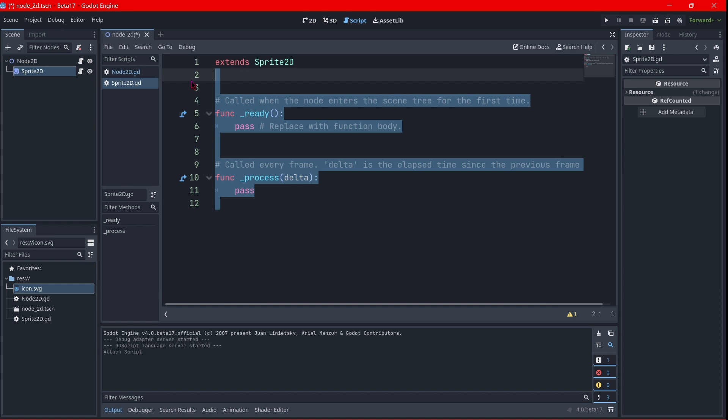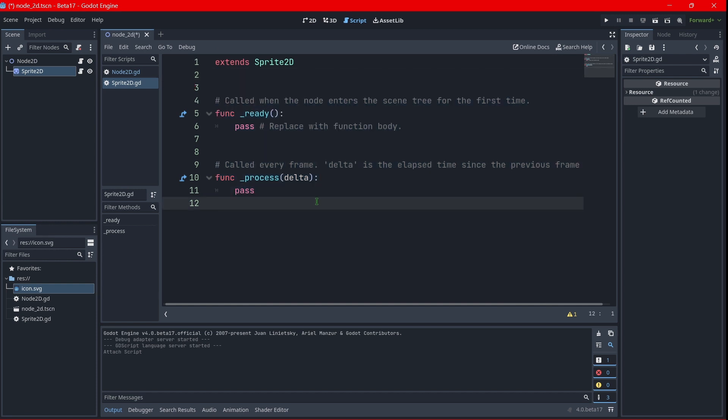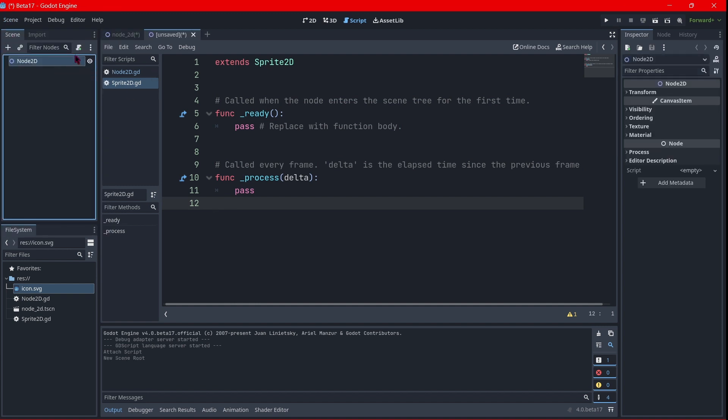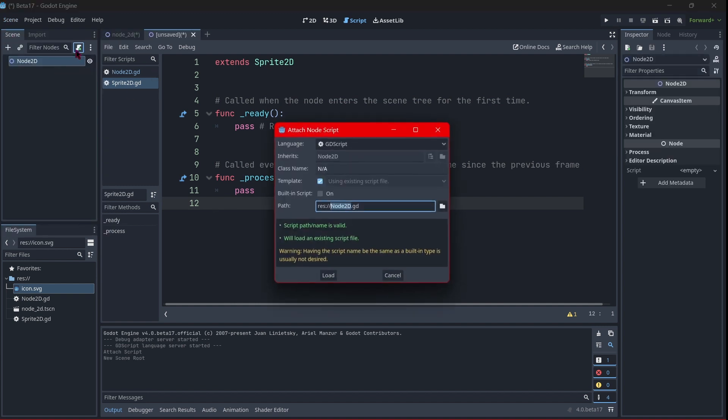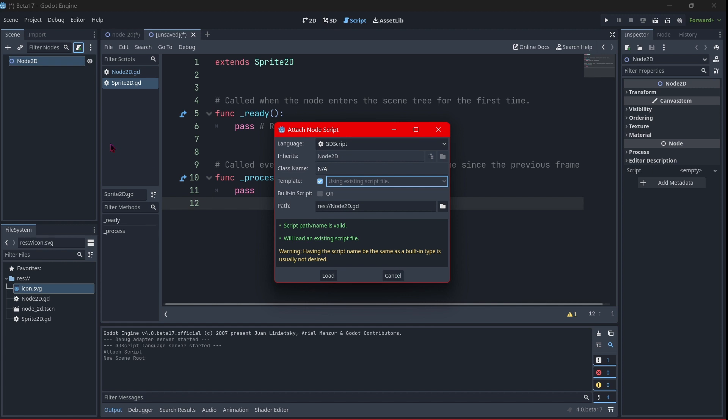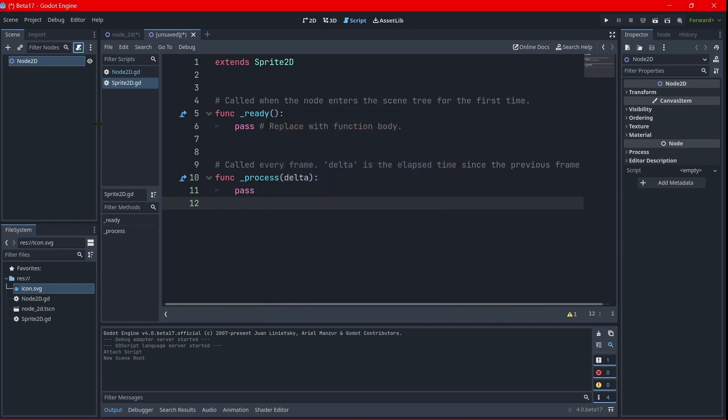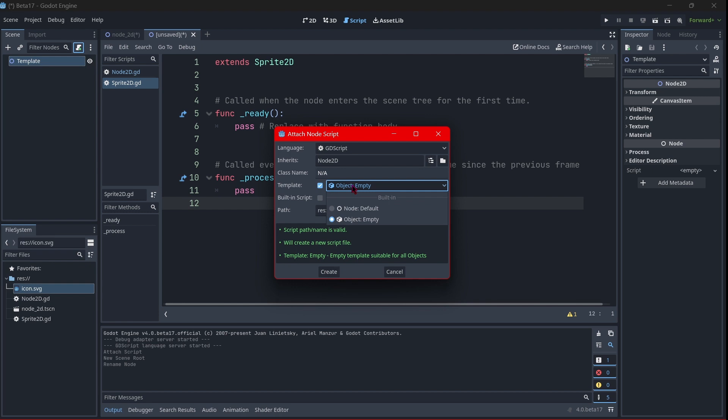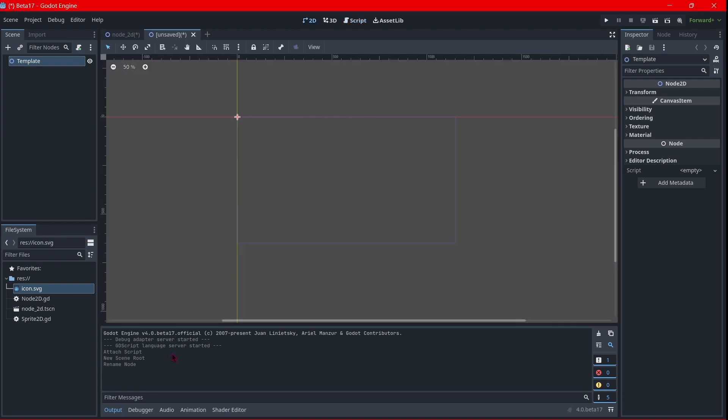So now I will even create a new scene, I will put any node. And if I try to attach a script, using existing script file, because I already have a script named node2D, so I will change to like template or something like that. And now if I try to attach a script, no, I believe now the default option is object empty, but it's weird to see it like a second option. I believe this option should be up here.